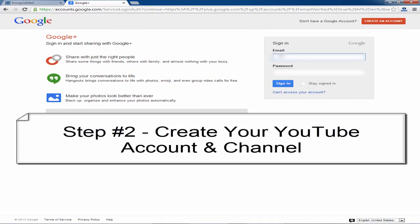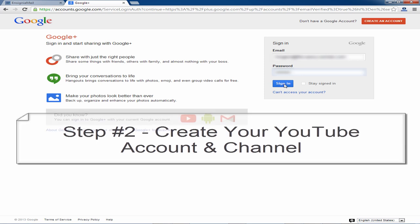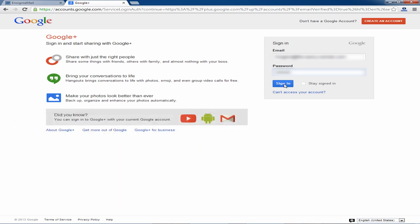Here's how to create a YouTube account. Enter your email address. Enter your password then click the sign in button.